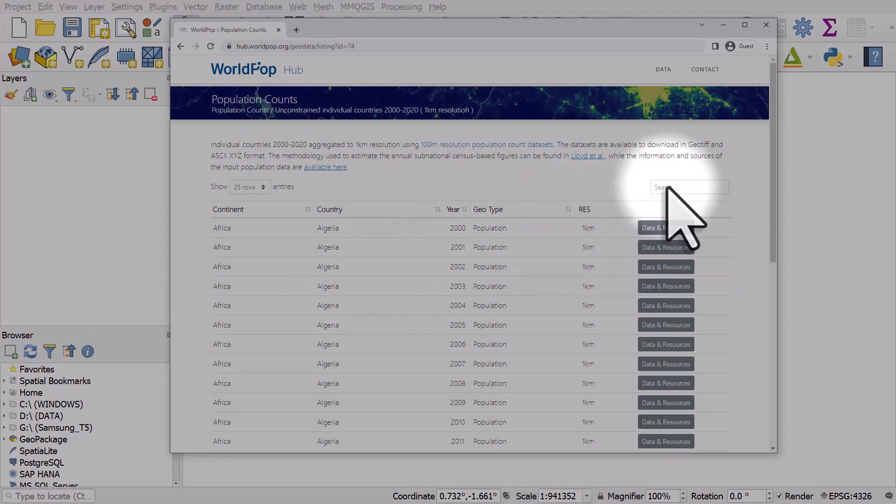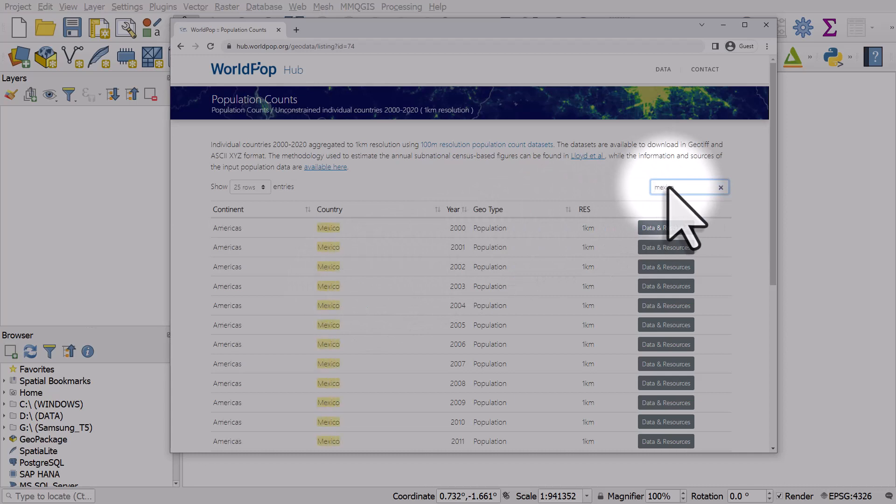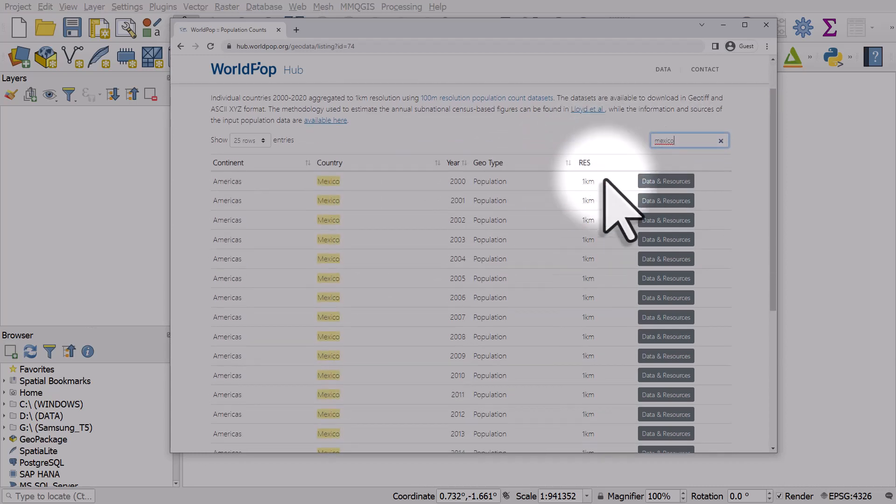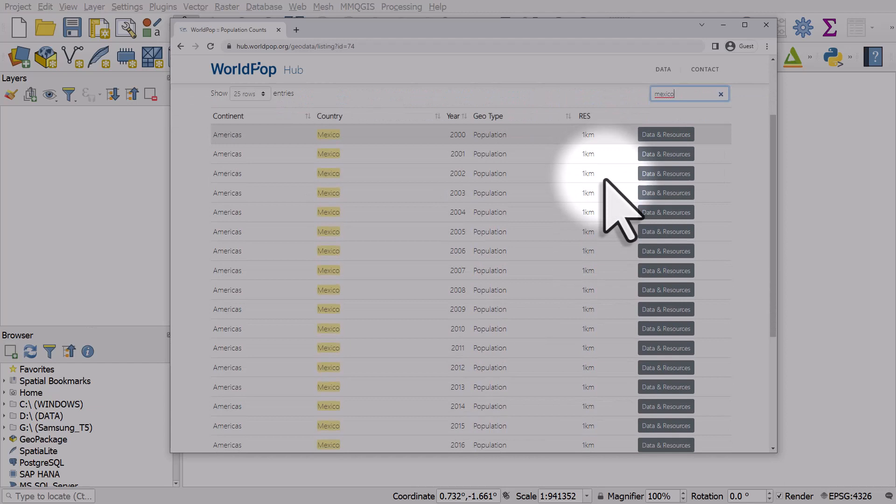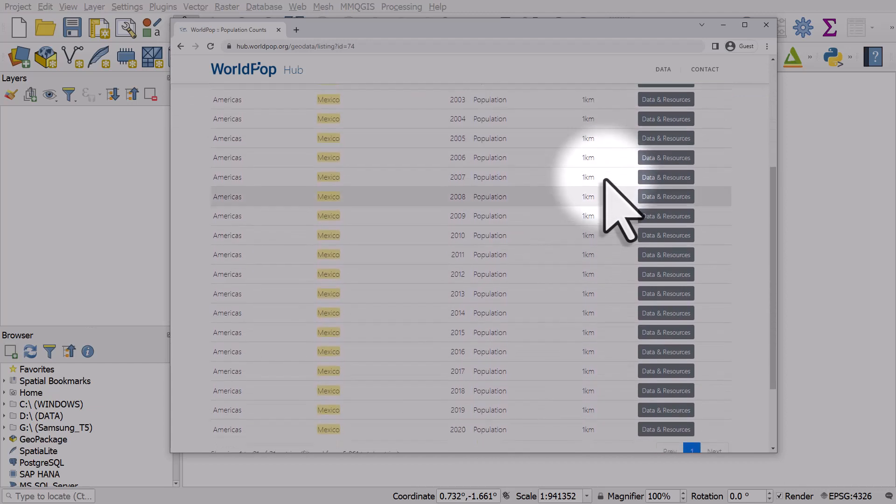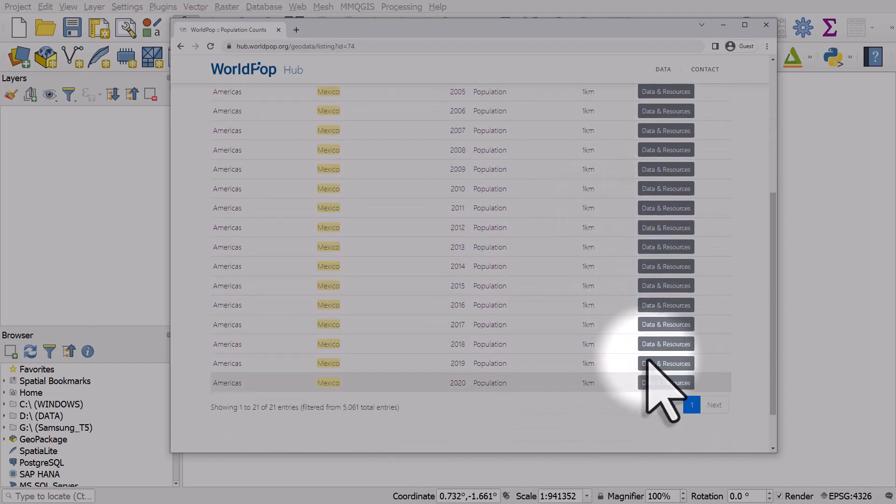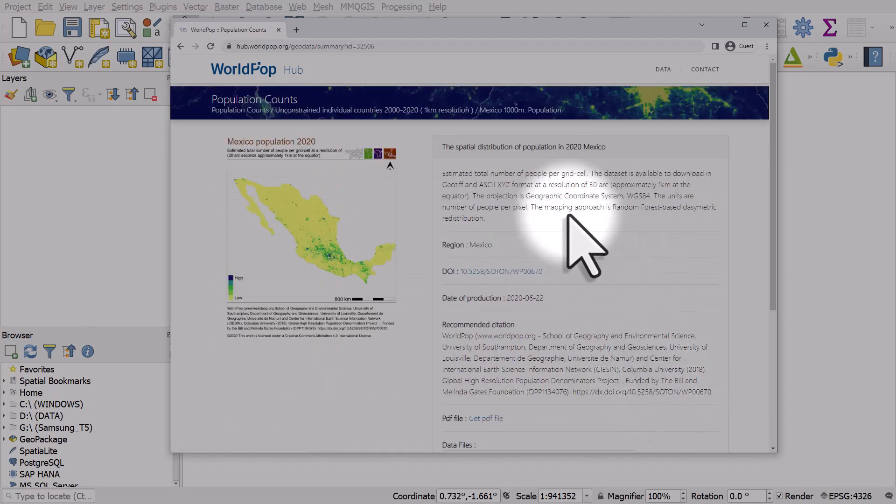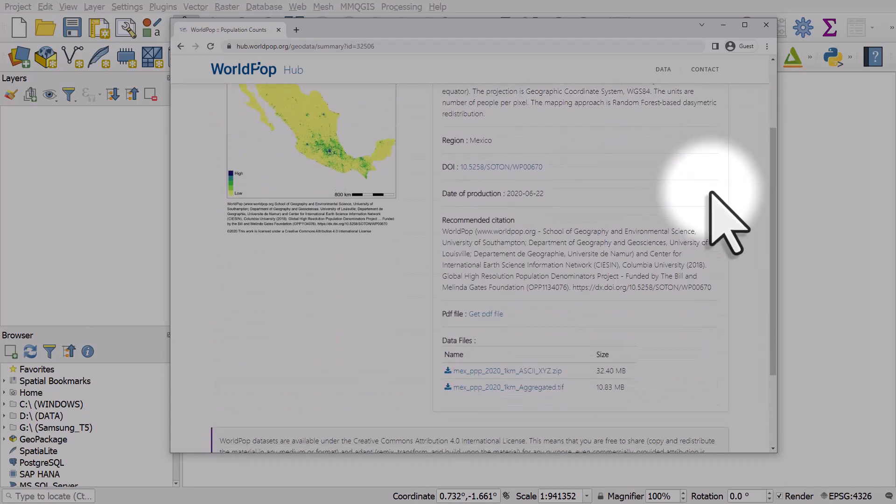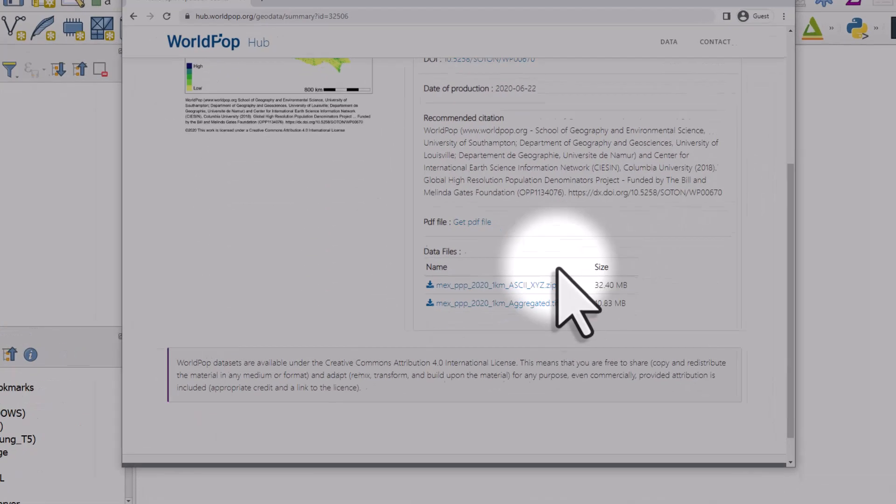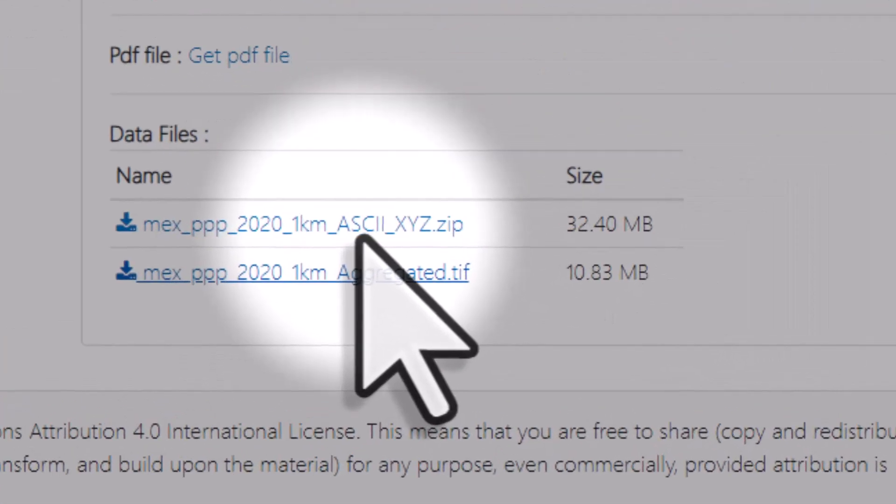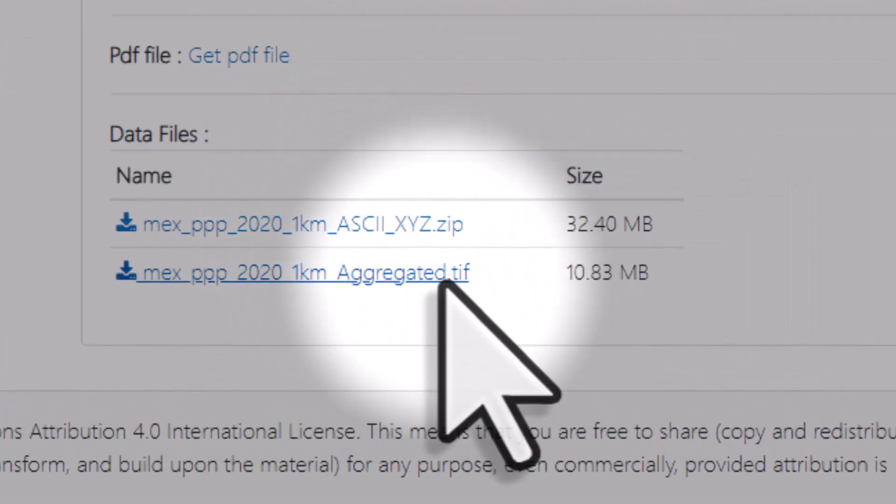I'm going to use the unconstrained individual countries 2000 to 2020 1km resolution. The easiest thing to do is go to the search box and type in where you're looking for. In my case I'm looking for Mexico. You can get data for individual years but I'm going to go down to 2020.